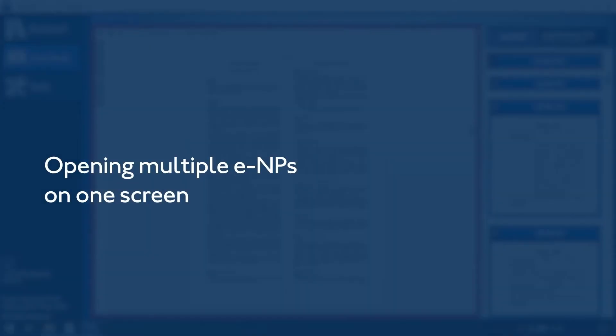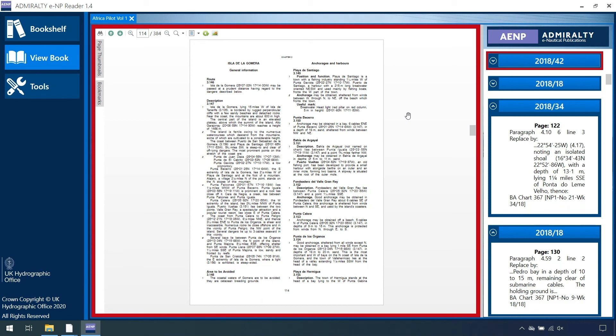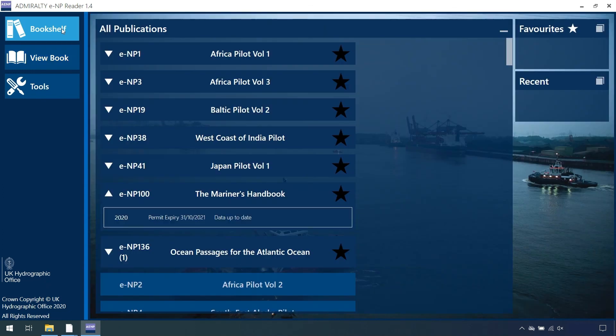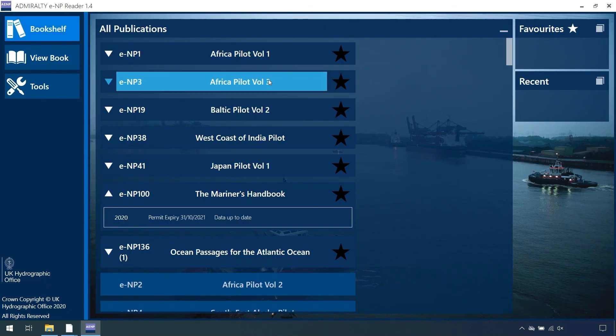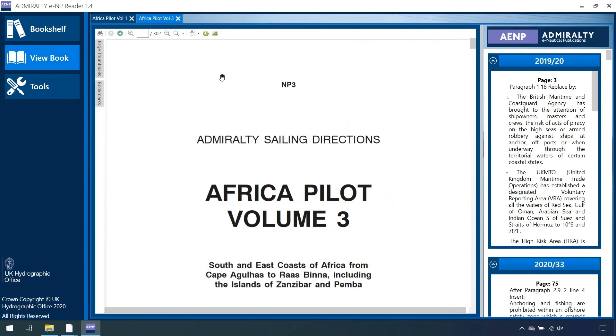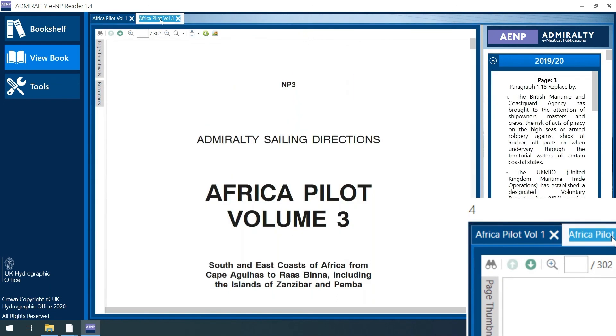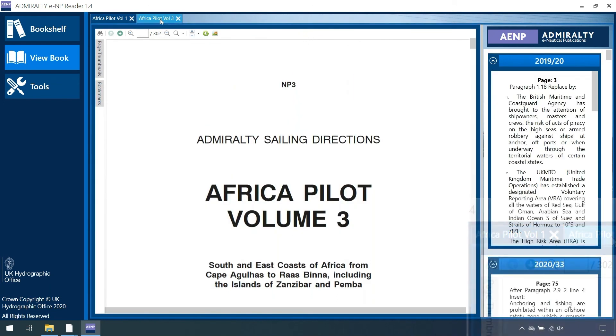Opening Multiple ENPs On One Screen: The user can open multiple books on the screen at any one time, allowing for easy cross-referencing between publications. To add another ENP to the View Book screen, open another ENP you have loaded and have a permit for from All Publications page. The book number and title will appear as a new tab at the top of the screen. Clicking on each will switch between each ENP in the main viewing window.